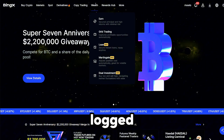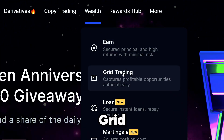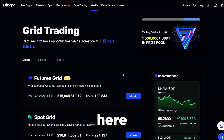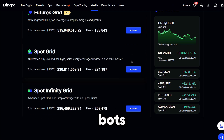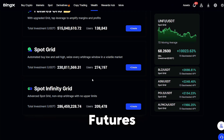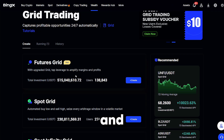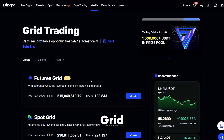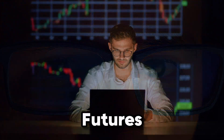Once logged in, go to Wealth, then Grid Trading. Here you will see three types of bots: Futures Grid, Spot Grid, and Spot Infinity Grid. In this tutorial, we will look at the most popular bot, Futures Grid.